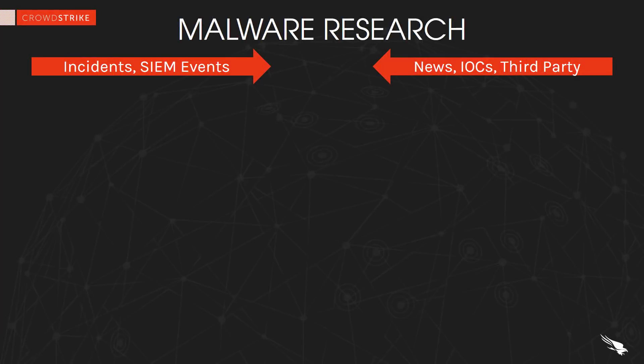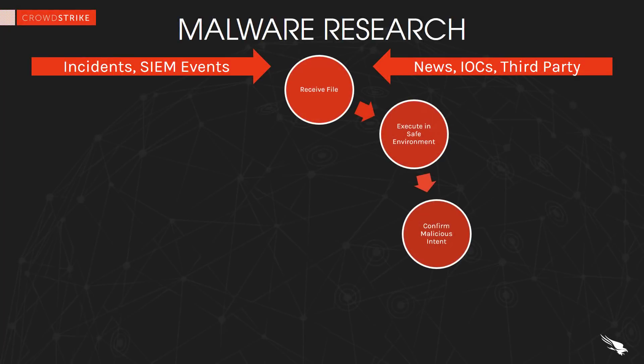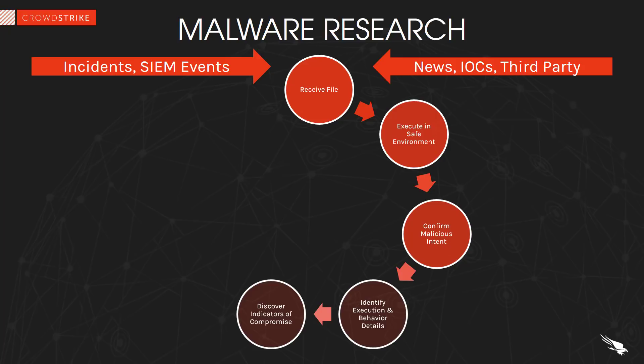While the first example focused on the initial phases of investigation, let's now look at the importance of customization options as well as looking deeper into the behaviors and indicators of compromise.